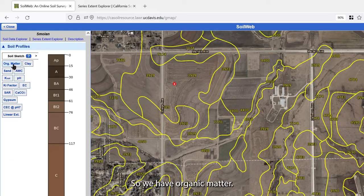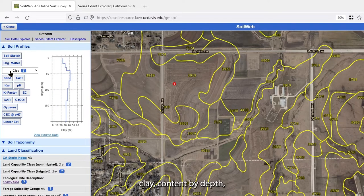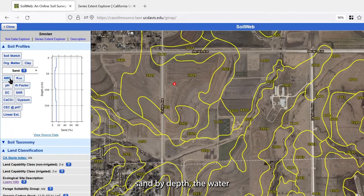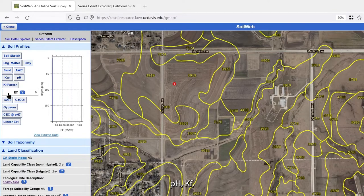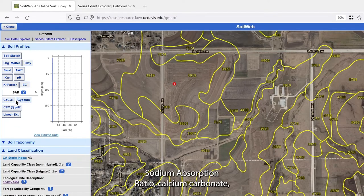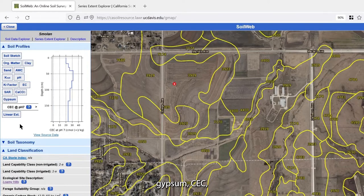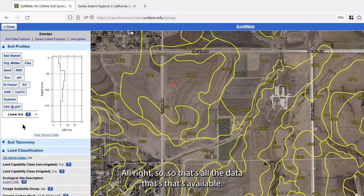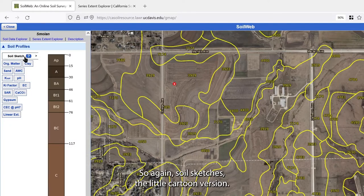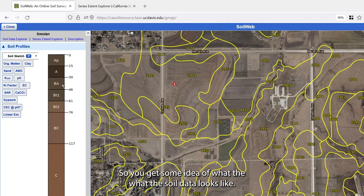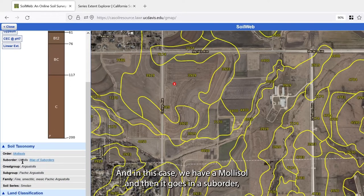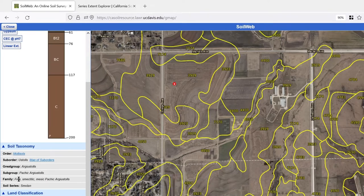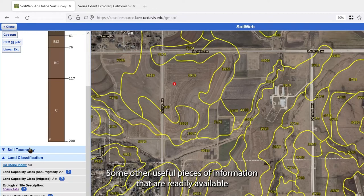Let's explore the data further. We have organic matter by depth, clay content by depth, sand by depth, water holding capacity, saturated hydraulic conductivity, pH, Kf, electrical conductivity, sodium absorption ratio, calcium carbonate, gypsum, CEC, and shrink-swell. That's all the data available. The 'Soil Sketch' is the cartoon version giving an idea of what the soil looks like. Under Soil Taxonomy we have a Mollisol, then suborder, great group, subgroup, family, and series for the Smolan.